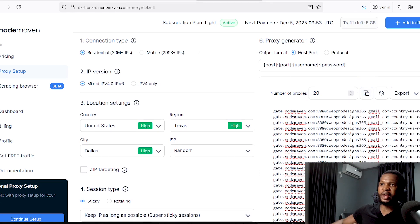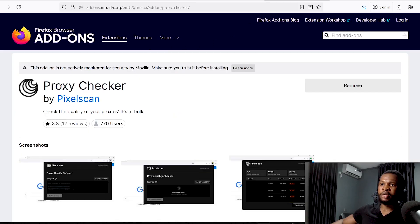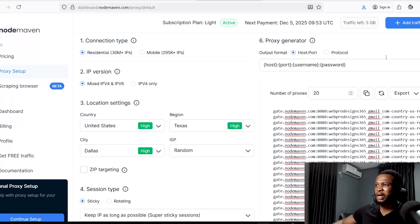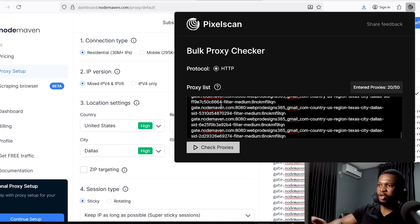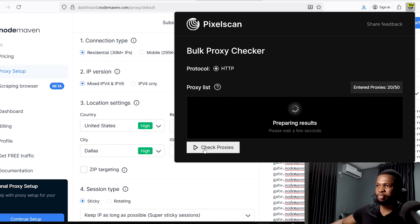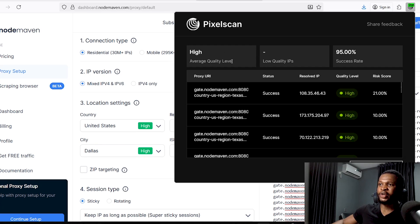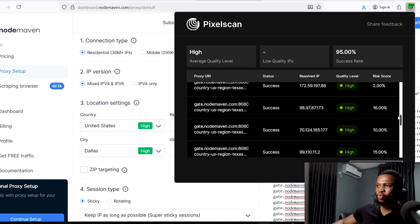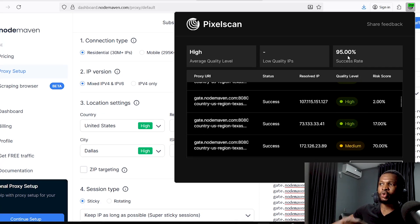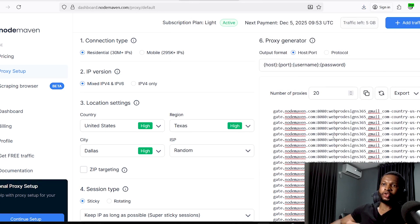To test these proxies, copy all the generated proxies and go ahead and download the Proxy Checker by PixelScan. Once you have downloaded, installed, and activated it, open it up, paste all the proxies you generated, and click 'Check Proxies.' You can see the results of the scan — the average quality level of these proxies is High, with a 95% success rate. The majority of proxies it provided are rated High — we only have one Medium proxy, which shows how good this platform is.